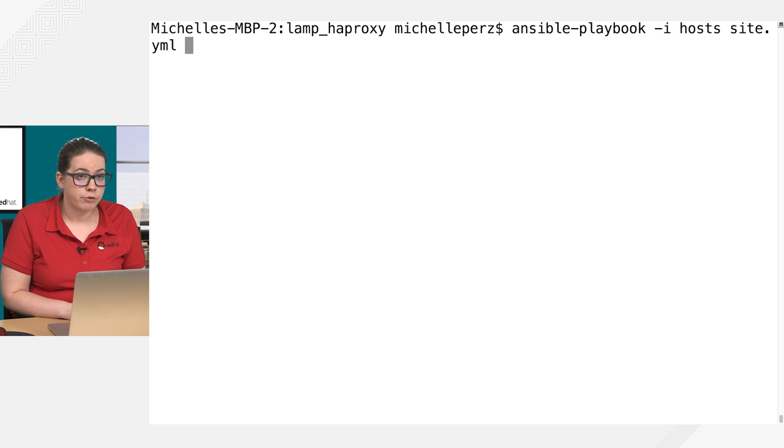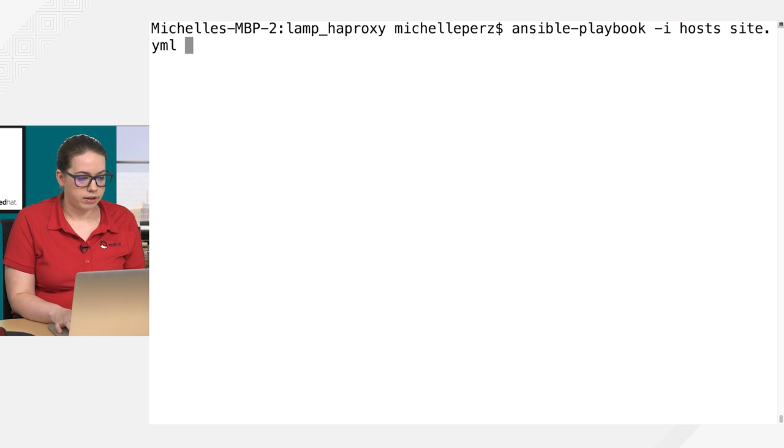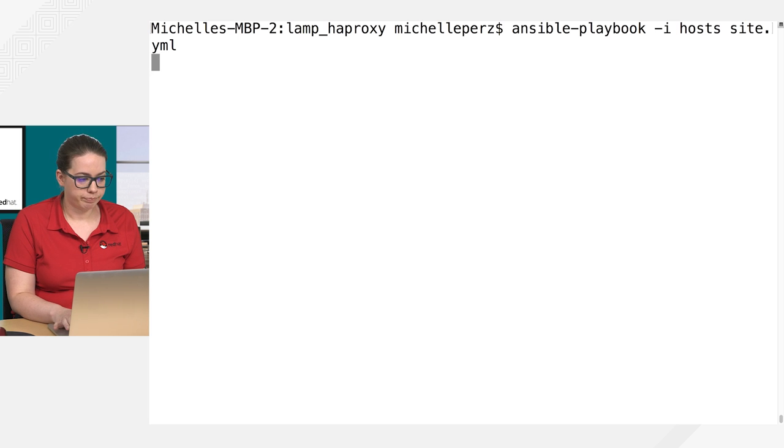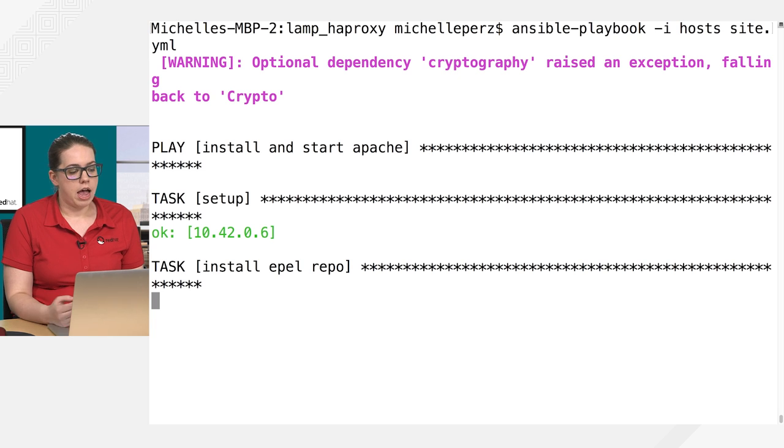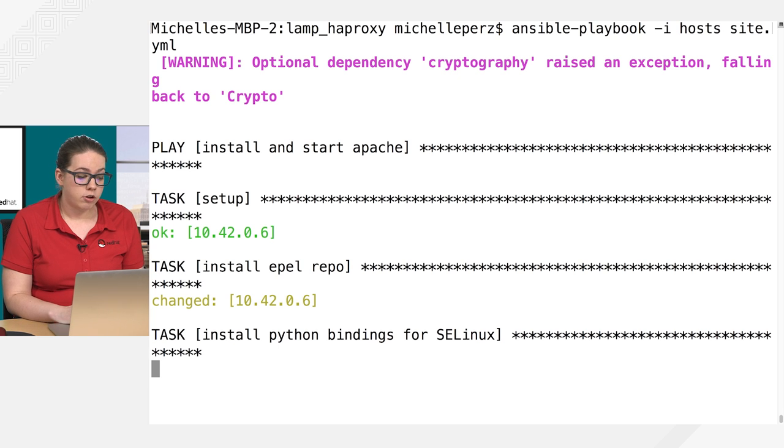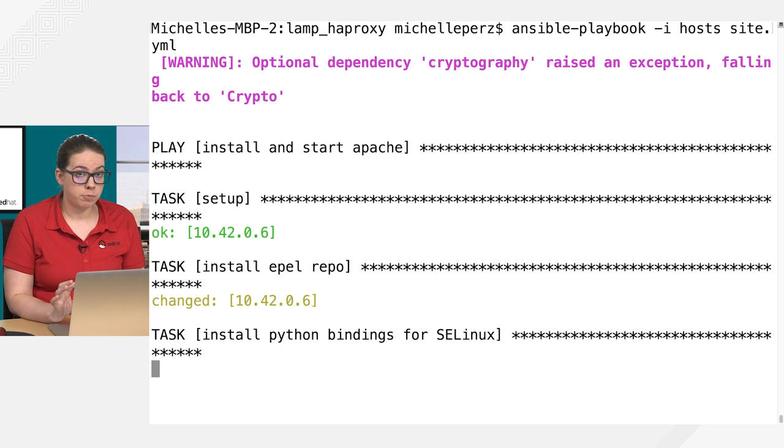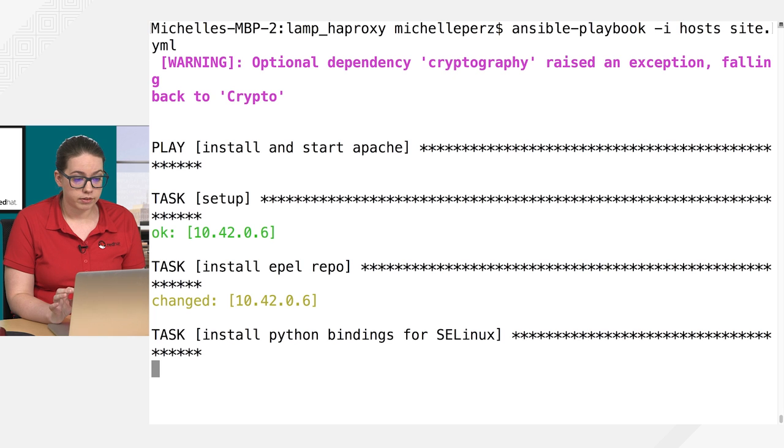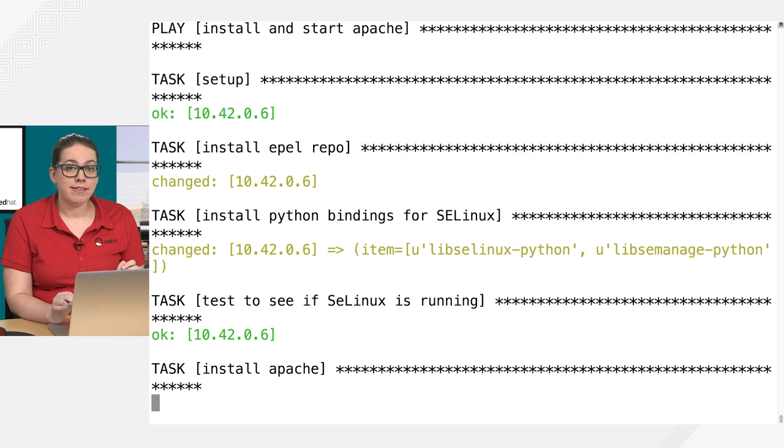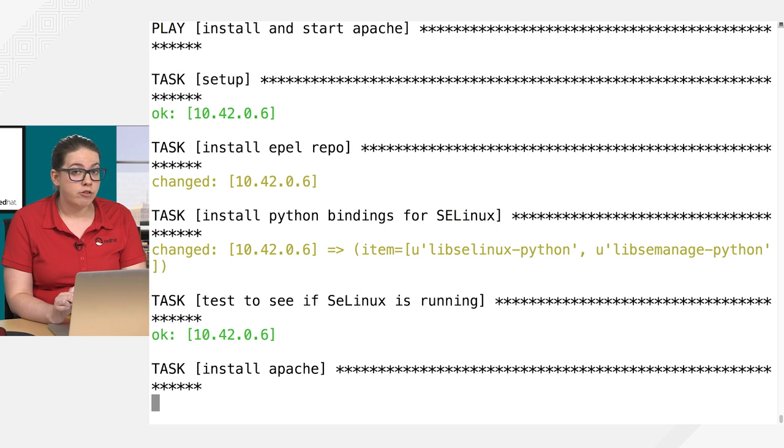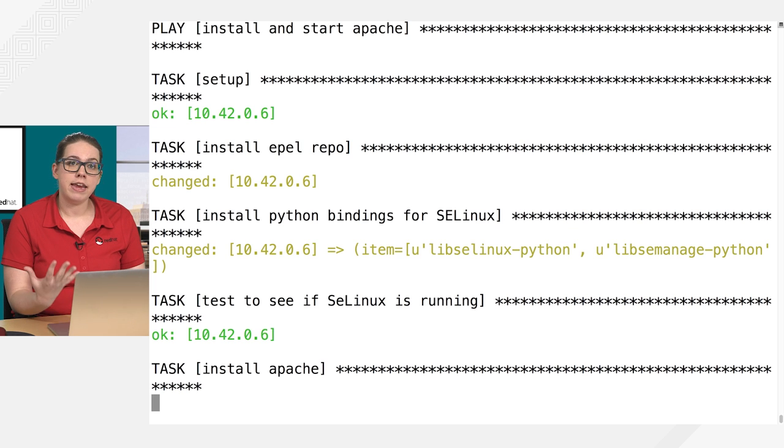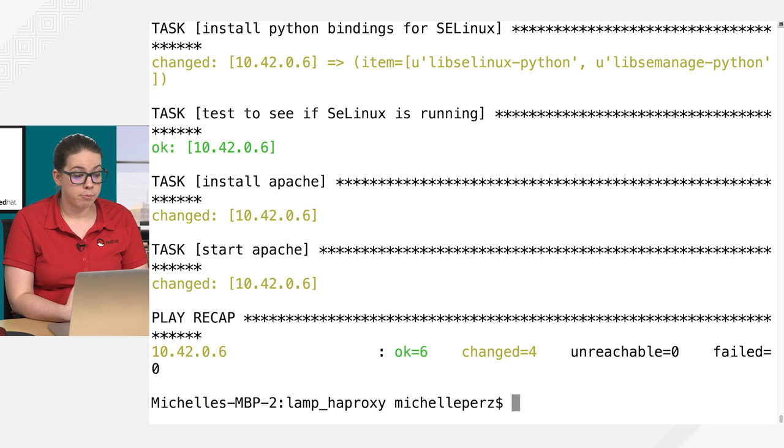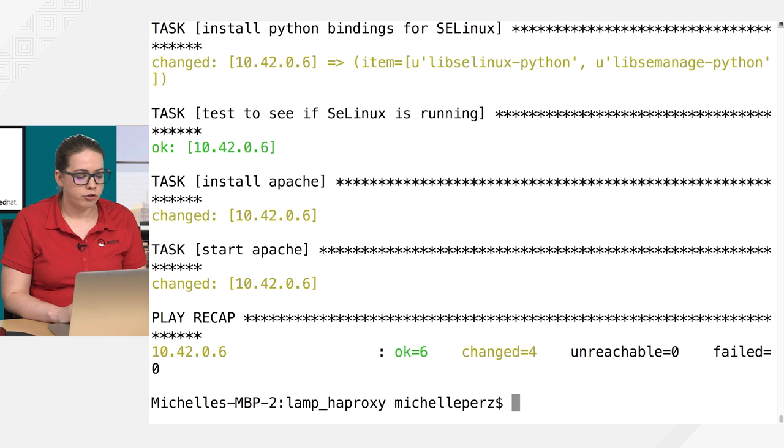So I'll go ahead and run this. So there's the setup. I'm going to install EPEL, there's the change return, install Python bindings for SELinux, which should show an output for two packages, because I did the standard loop with with_items. Now I tested to see if SELinux is running, which returned okay, because I did changed_when to false. Now I'm installing Apache, which again, is taking a while because I already rolled this back previously. And then the start Apache also returned changed. So you can see here, I've got my play recap of okay, six change four.